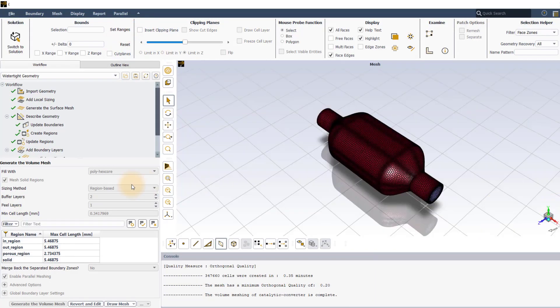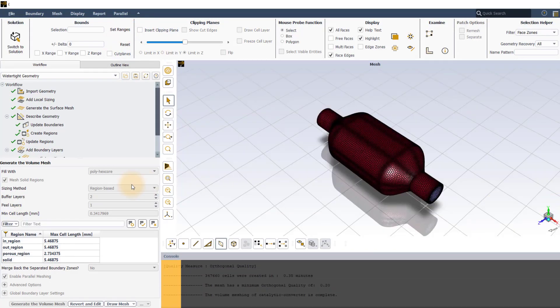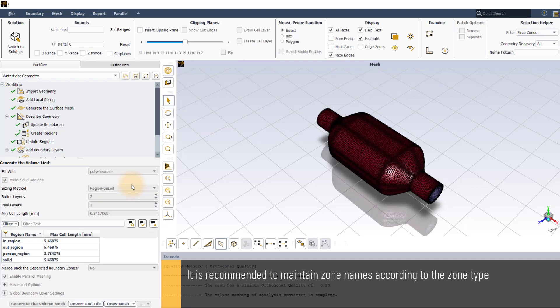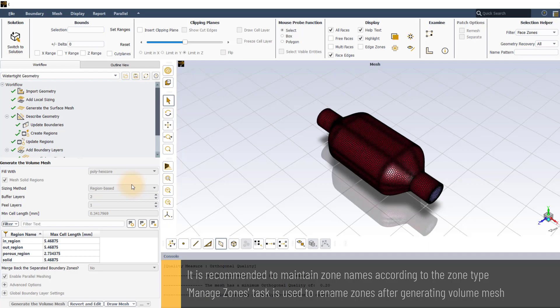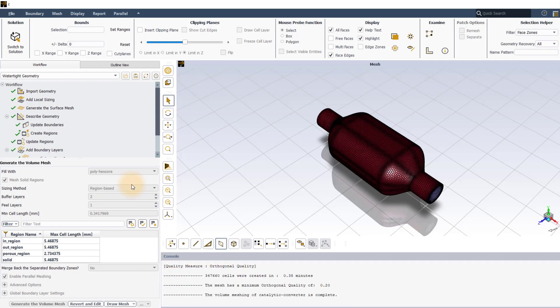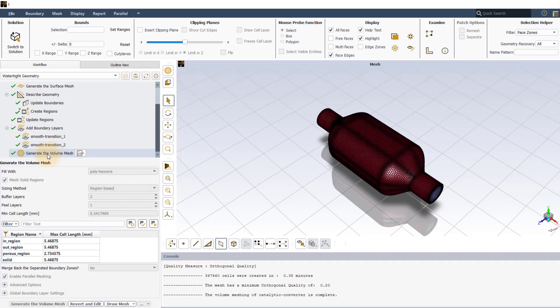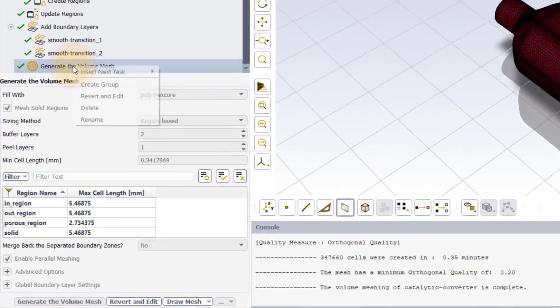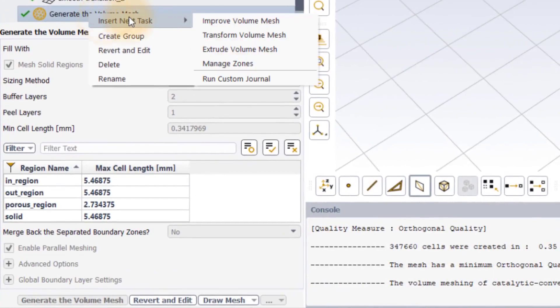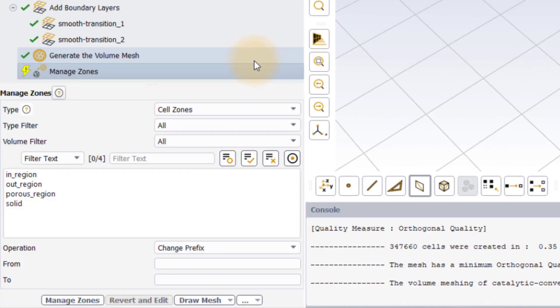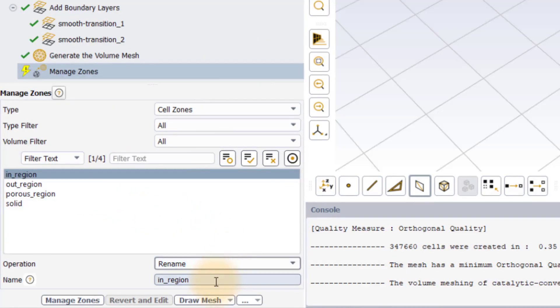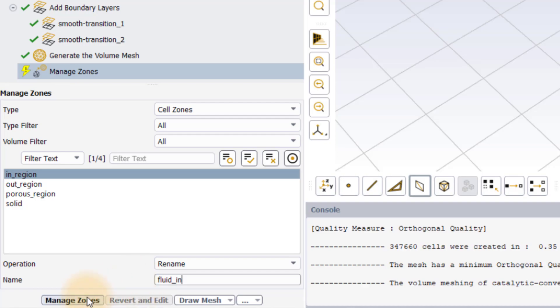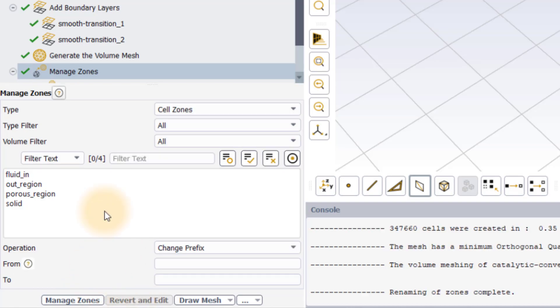It is always a good practice to maintain the zone names according to the zone type. If not named earlier, we can still do it after generating the volume mesh with the help of the manage zones task in the workflow. Right click on the generate the volume mesh task, select insert new task and click on manage zones. Select the in underscore region cell zone, set the operation to rename and enter the new name. Click on manage zone button to execute the operation.